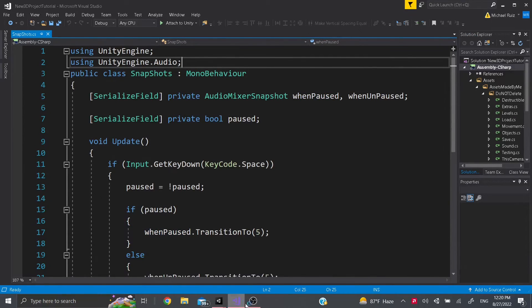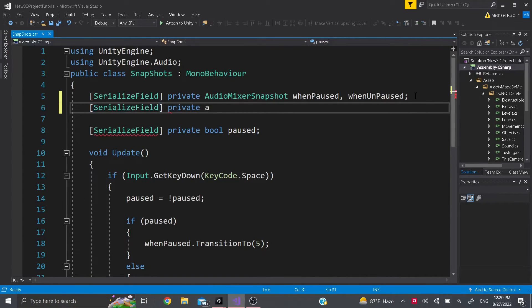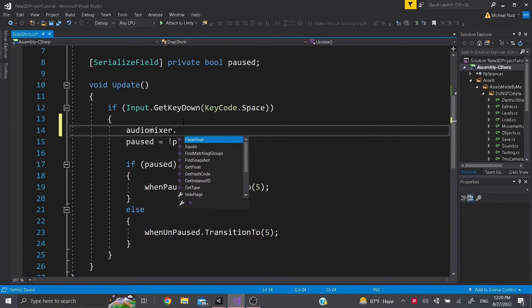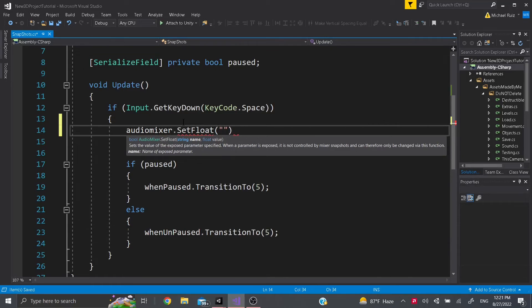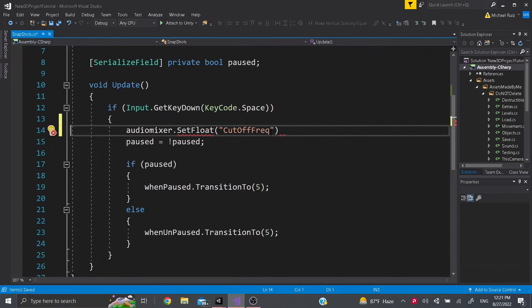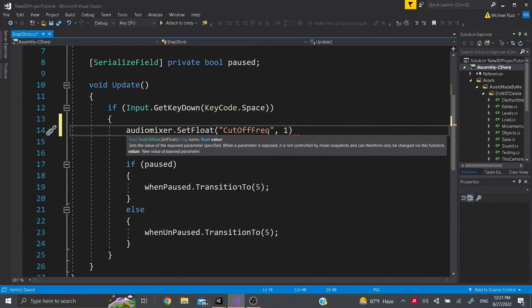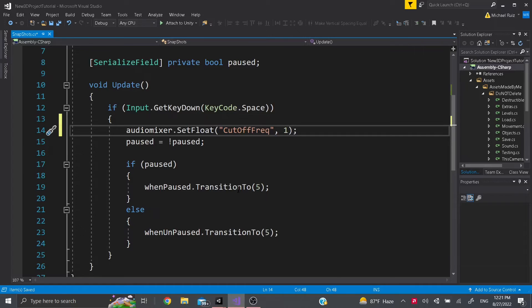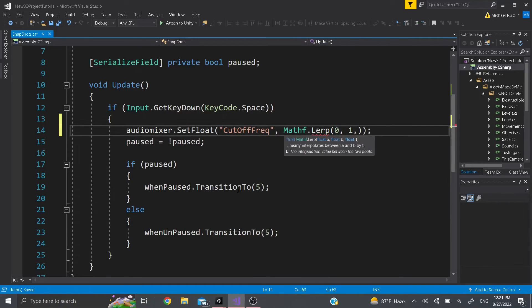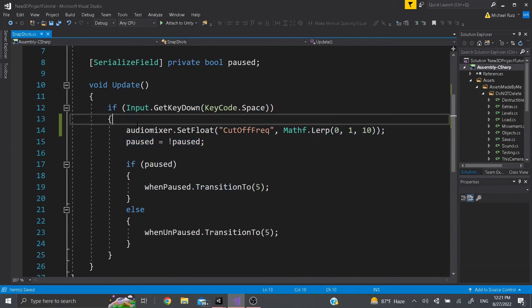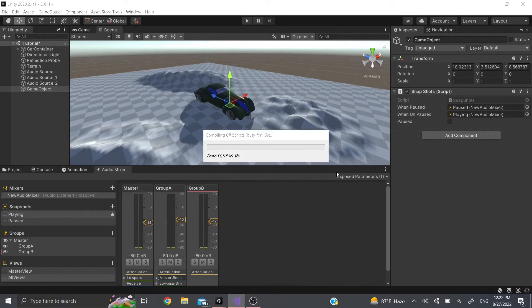To retrieve an exposed parameter, get the Audio Mixer and call `SetFloat` with the parameter name — something like 'cutoff freq' — and set it to a value. If you want to transition the parameter over time, use `Mathf.Lerp`: from 0 (where it begins) to 1 (where you want it to end), and then specify the time — for example, over 10 seconds.